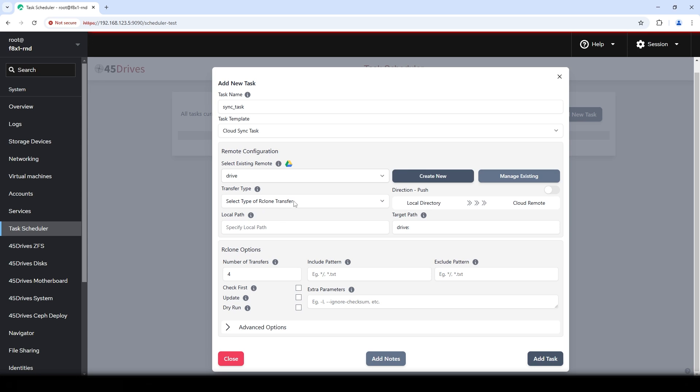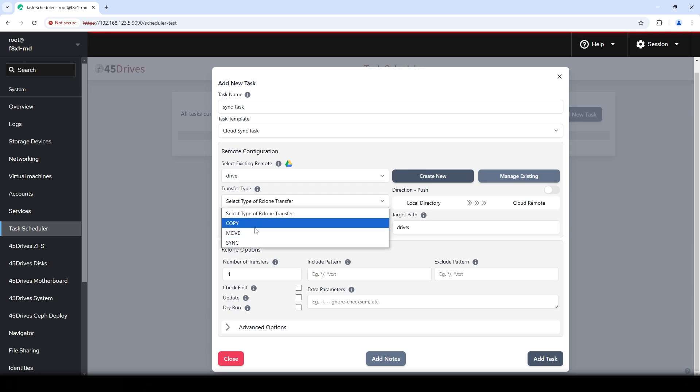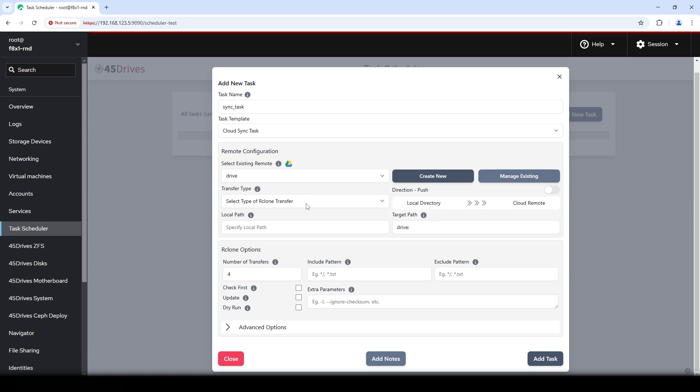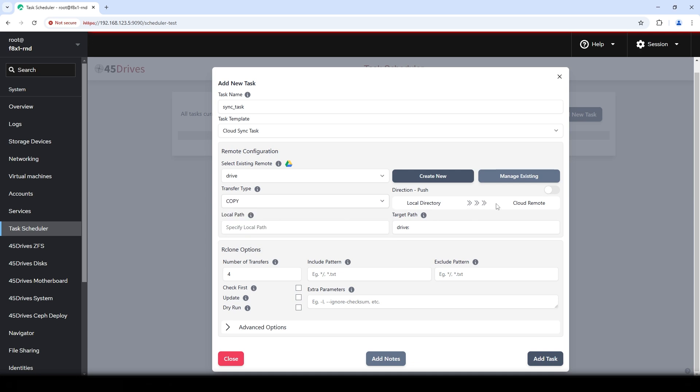Next, you would pick your transfer type. Do you want to copy all your files up there? Do you want to move your files there? Do you want to sync your files? What's the difference? Mouse over the tooltip. It'll tell you which each one is. Copy copies the files remote, skipping files that are already there. Move literally does that. It moves them to the remote and deletes them locally. Sync makes sure that everything's perfectly in sync, like a mirror between the two of them. I'll choose copy for now.